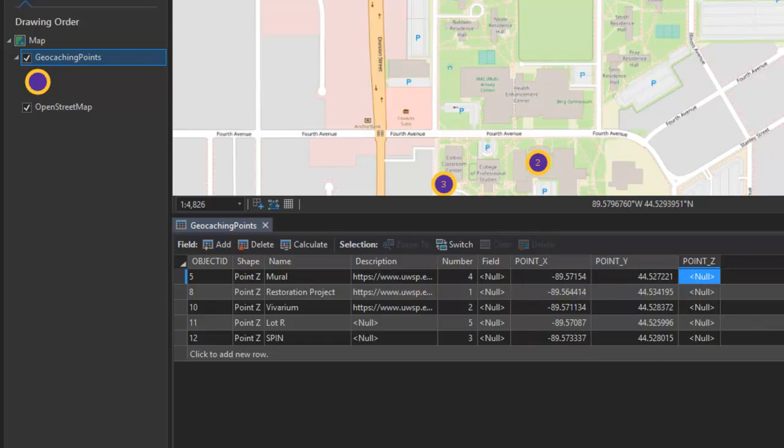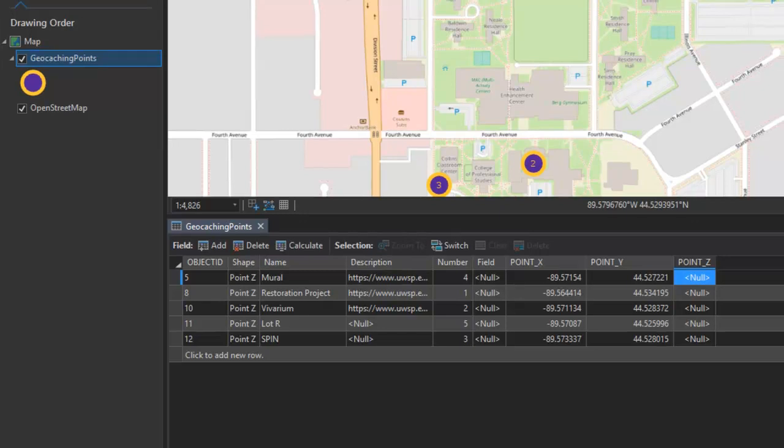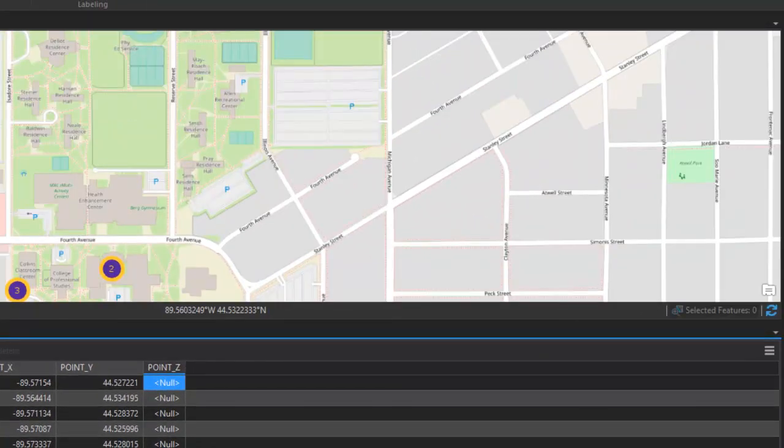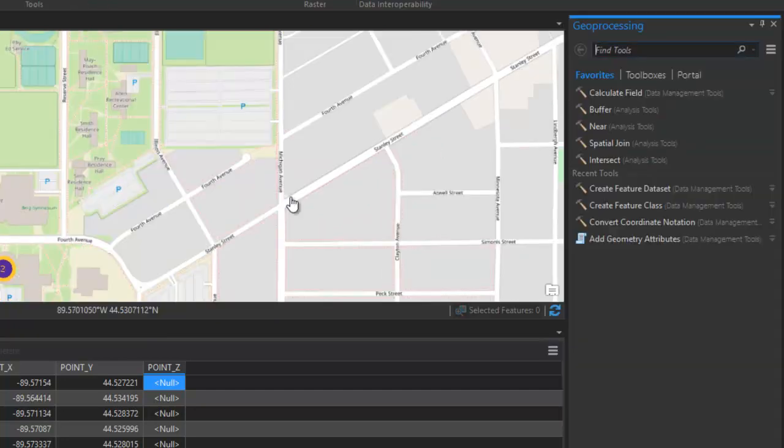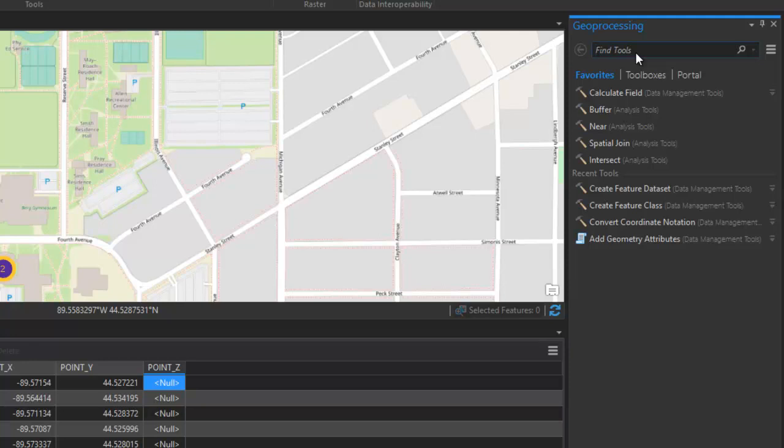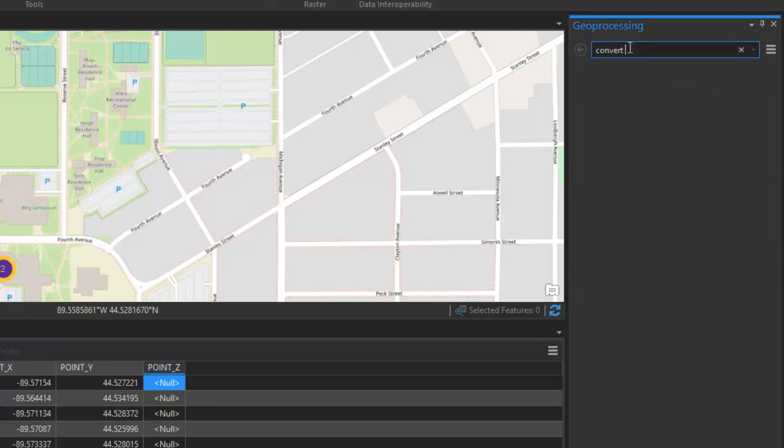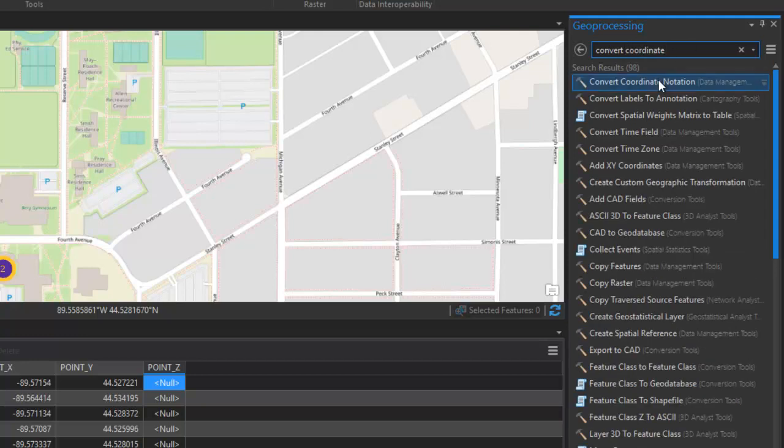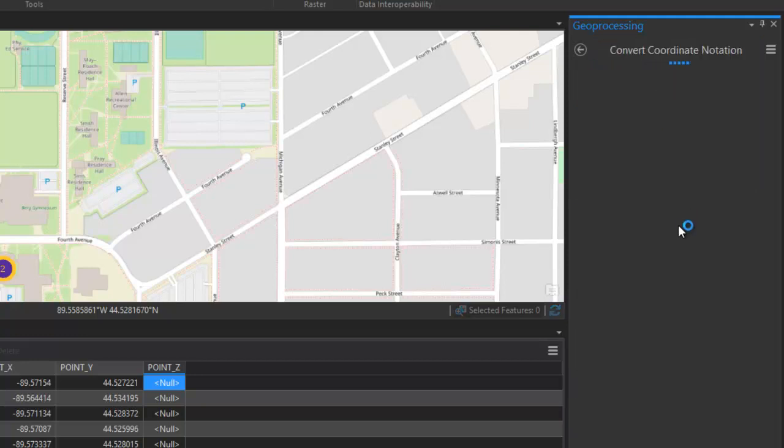Finally, what if we want to convert these decimal degrees into a degrees, minutes, and seconds format? This is going to take one more additional step. I'm going to go back to my analysis tools here. And this time, I'll just do a search for the tool. The tool that we're looking for is Convert Coordinate Notation. And it's in the data management tool set if you're looking for it within the toolbox.